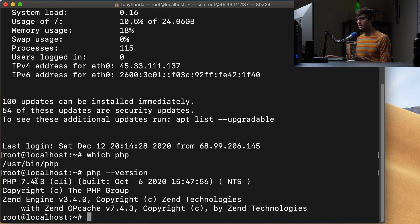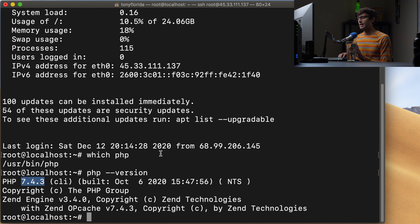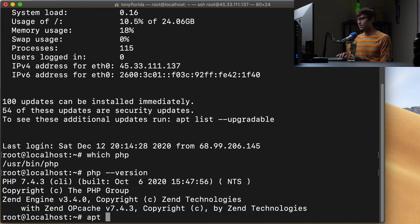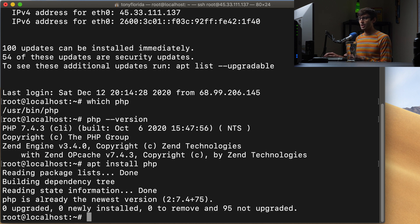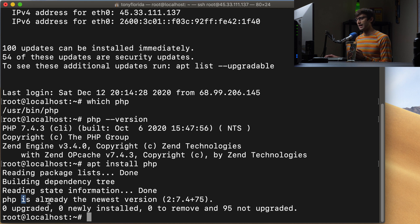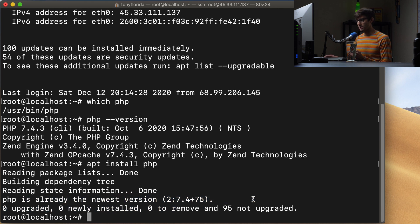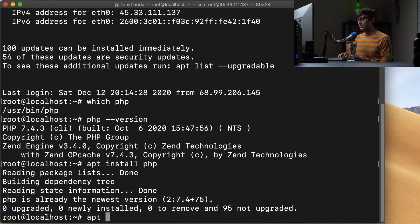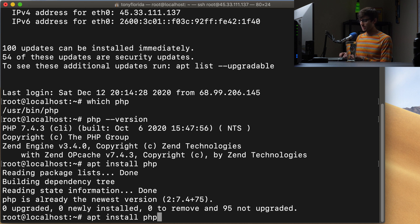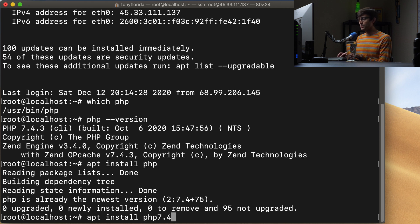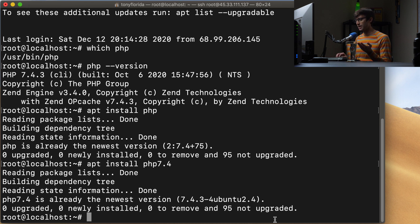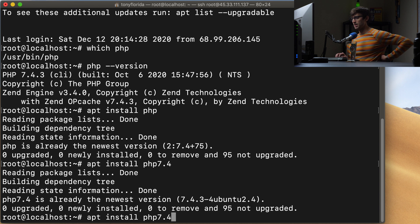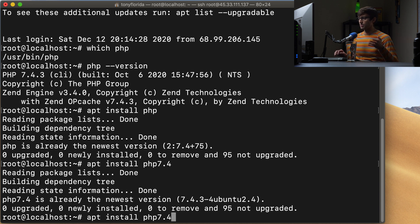Now, if we do something like apt install php, we will be told that we already have the newest version of PHP. If we do something like apt install php7.4, same thing. We already have the version of PHP that Ubuntu recommends you have.